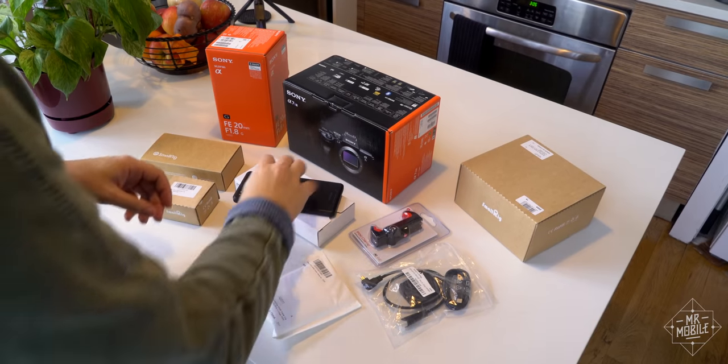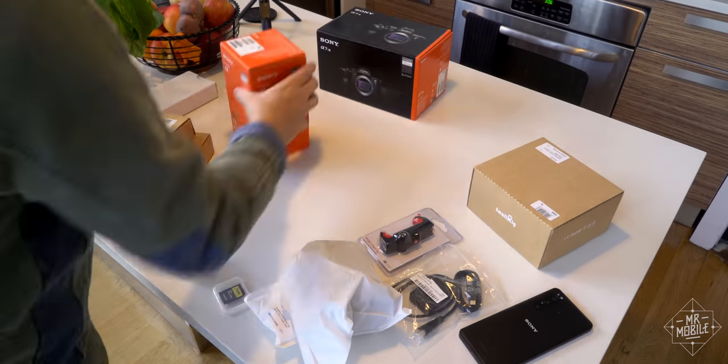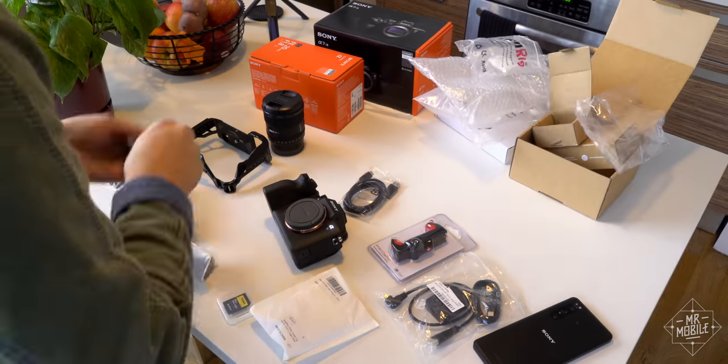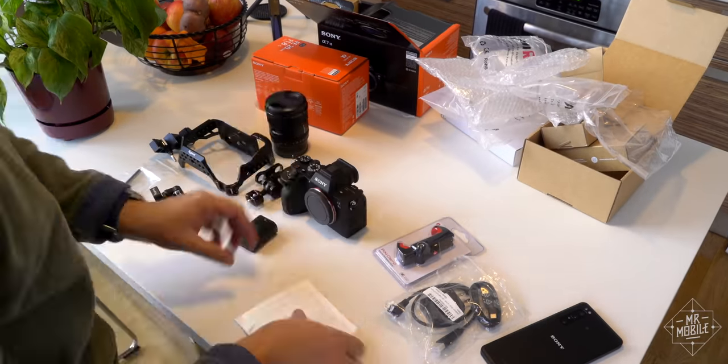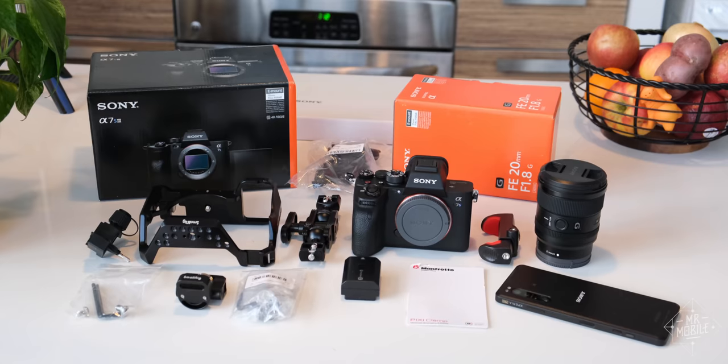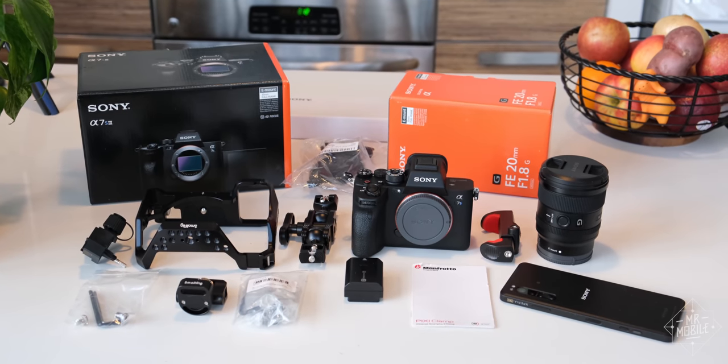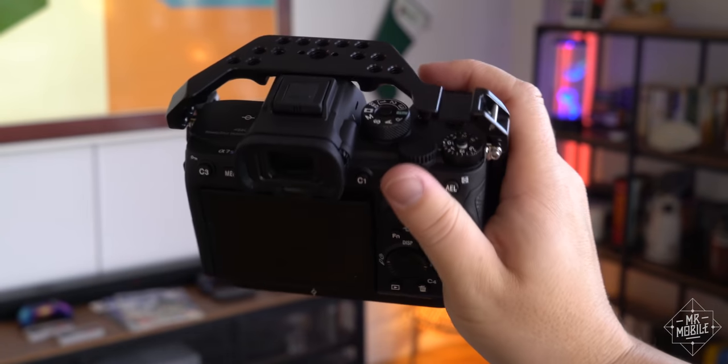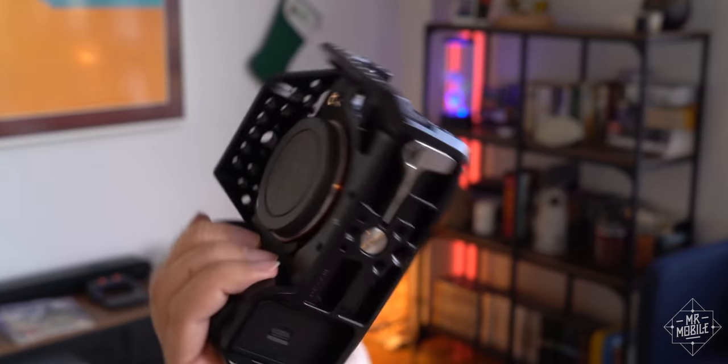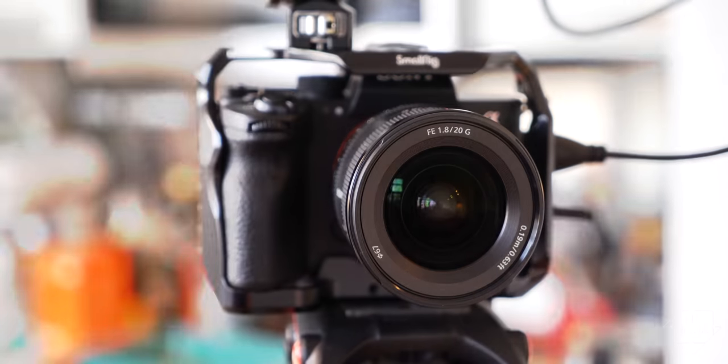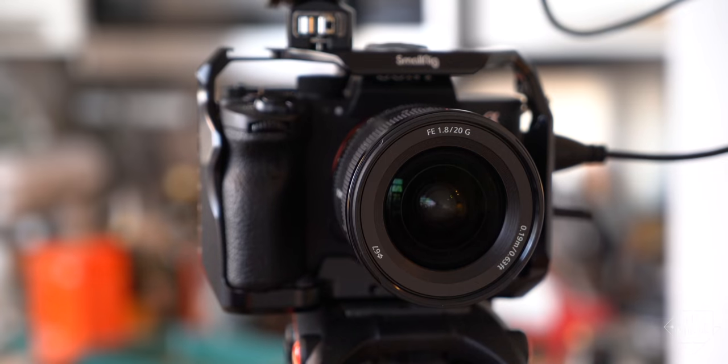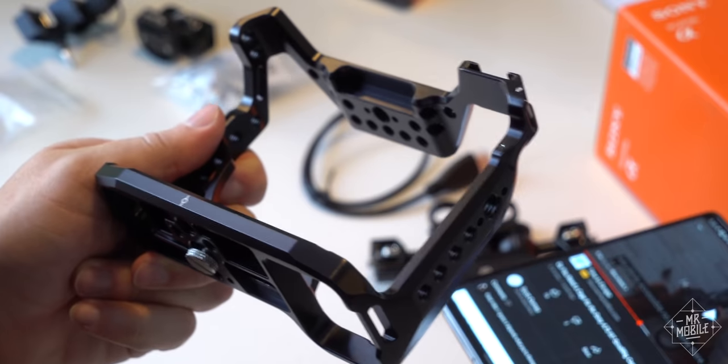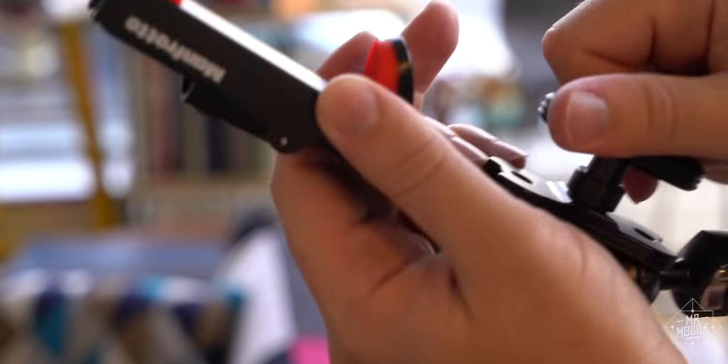To help me test that, Sony sent over what can only be described as a YouTube creator's fantasy review kit. Alongside the review phone itself, I was able to spend 10 days with another A7S III mirrorless camera, companion to the one I just bought, a 20mm G Master lens, and all the cables, cages, and clamps I'd need to mount the phone to the rig.